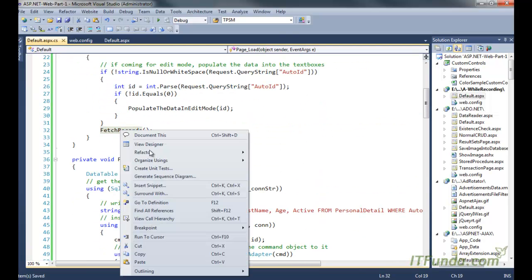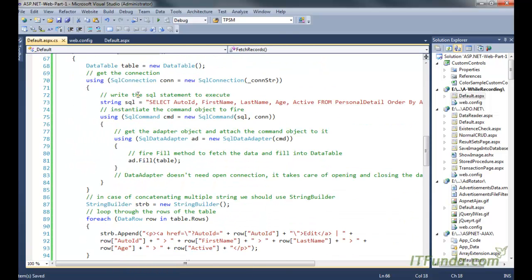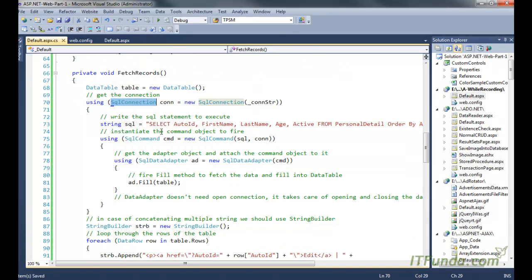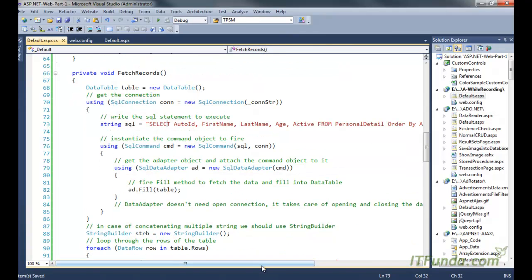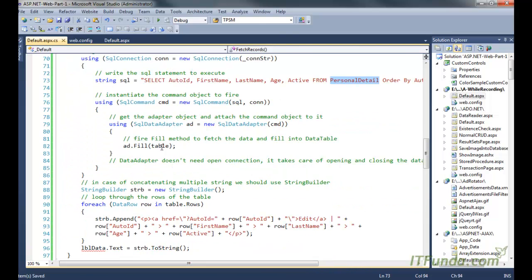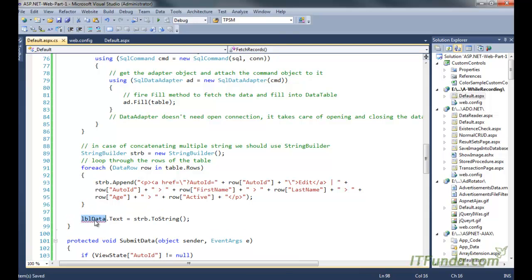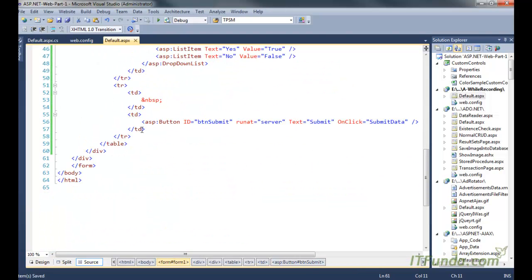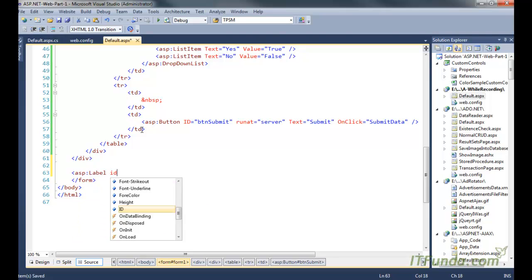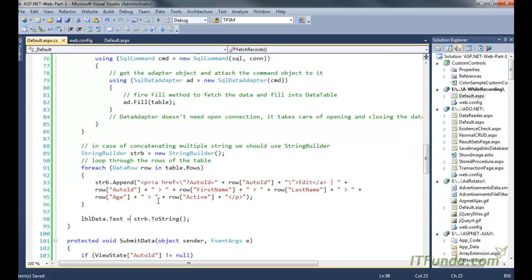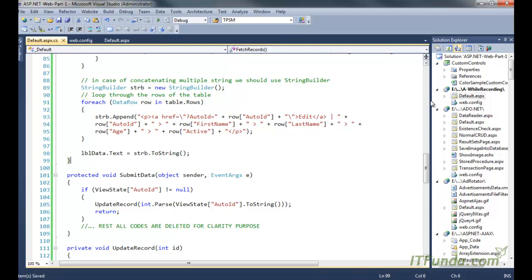In the fetch records method, we instantiate a DataTable, then a SqlConnection, and execute a SELECT statement retrieving all records from the personal detail table and filling them into the DataTable. We then use StringBuilder to concatenate all those records and write them into a label called lblData. We create the label in the ASPX page: asp:Label id='lblData' runat='server' EnableViewState='false'. Now let us run this page.